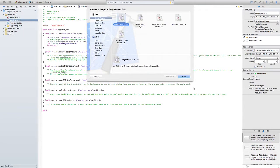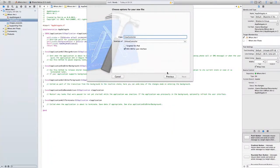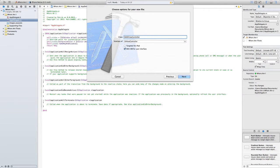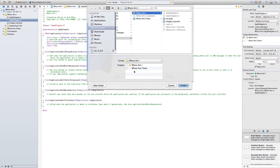Create new file, Objective-C class, click Next. It can be just 'Where Am I' with XIB for user interface and subclass of UIViewController. Next, and targets is Where Am I. Create.